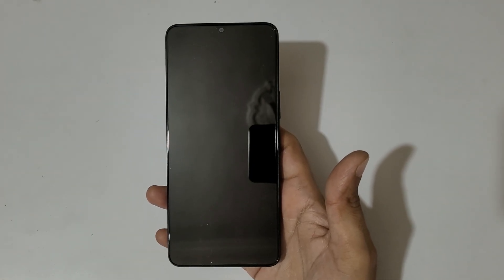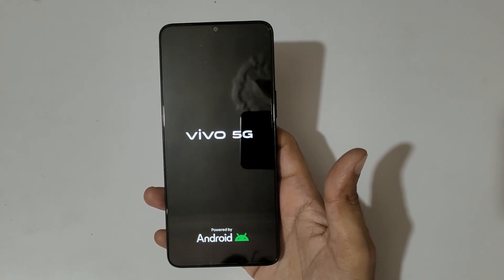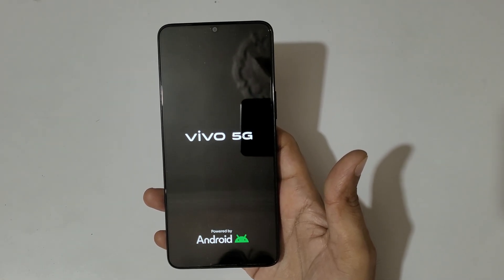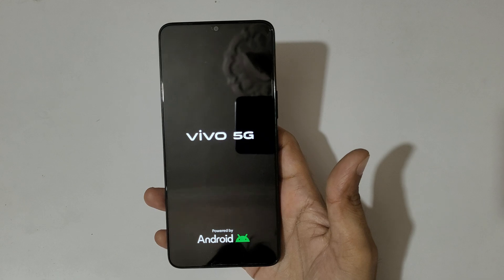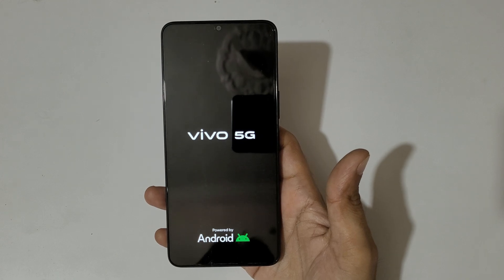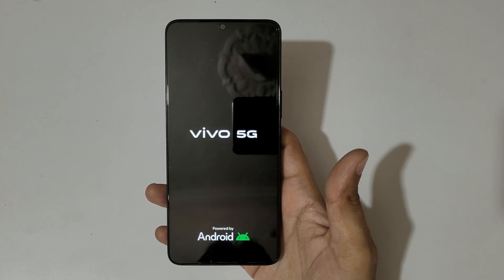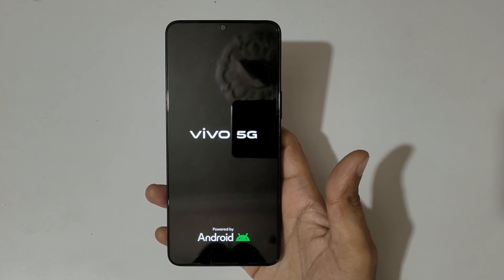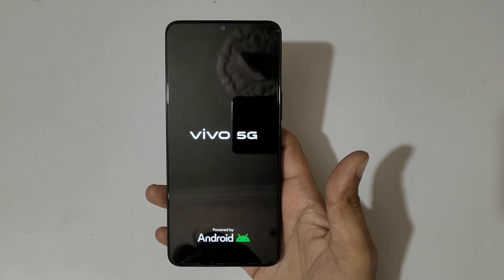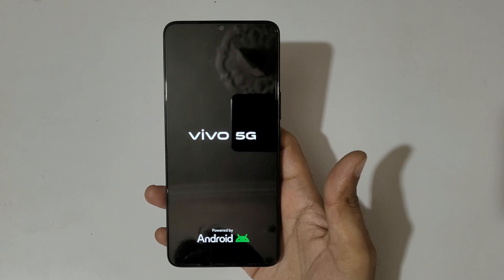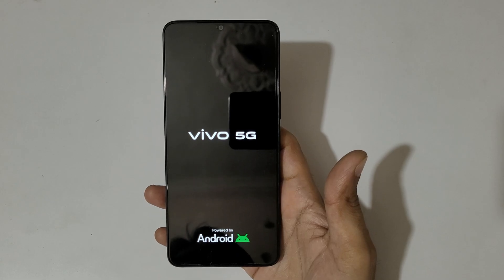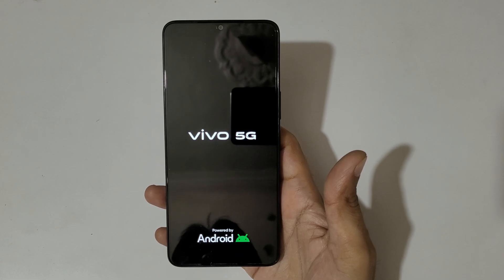After restarting, it might take some time to boot up the device. After the hard reset, it will again ask for a password, pin, or pattern. Use your Google account to unlock the phone. So guys, this is the method to hard reset the Vivo Y19 5G smartphone easily.